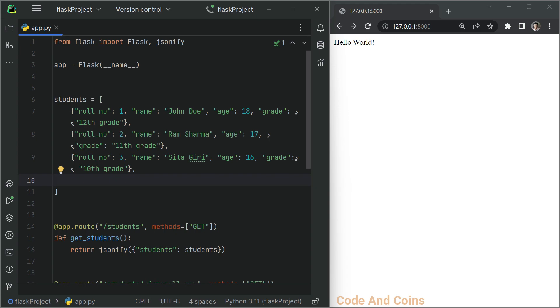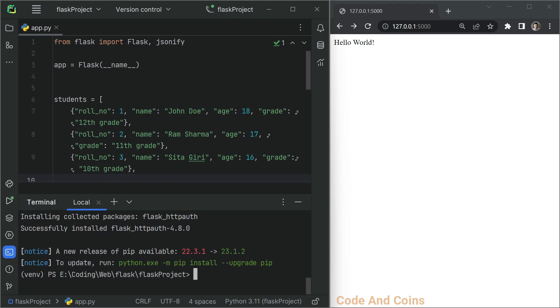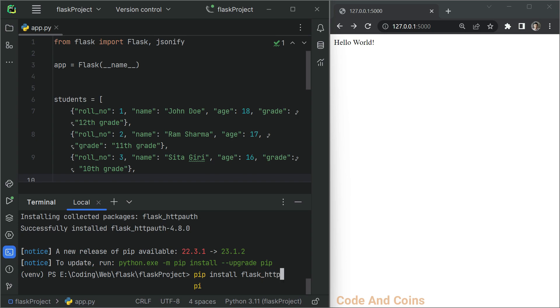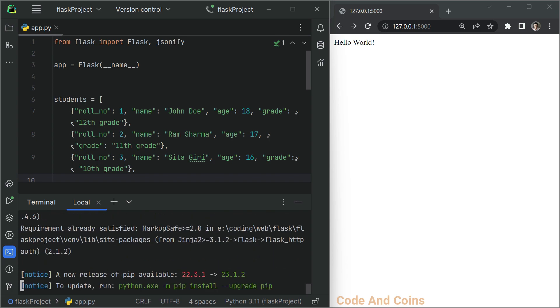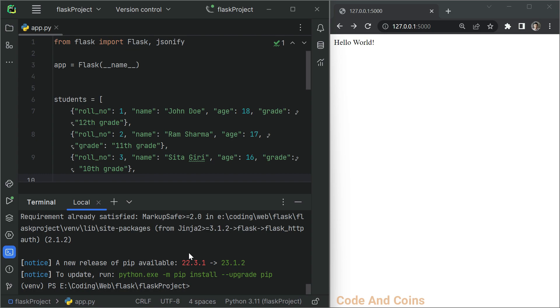To install it, open the terminal by pressing Alt plus tilde, then run pip install flask underscore HTTP auth, then hit enter.